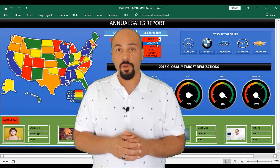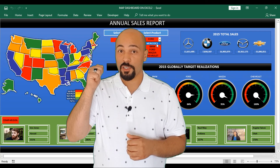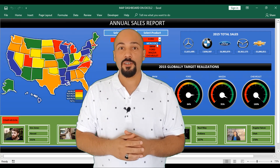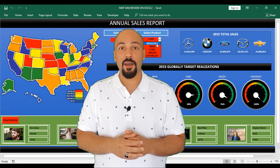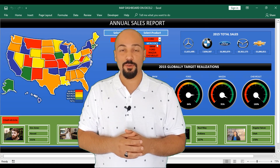If you want to make such a dashboard, join the training right now. I am waiting for you.